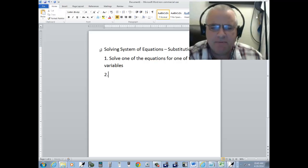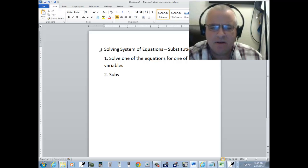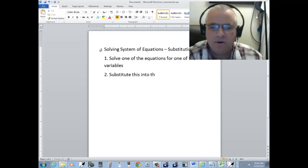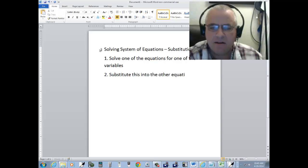Step two, substitute this into the other equation and solve.